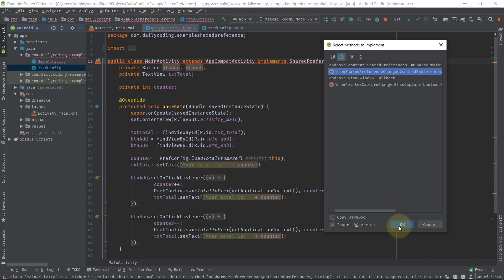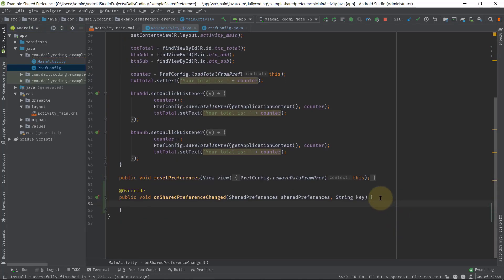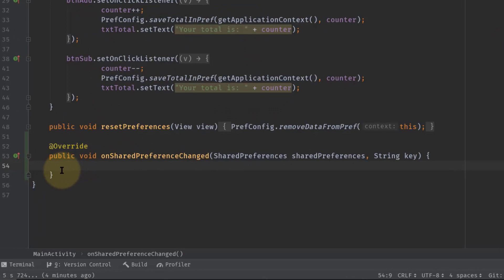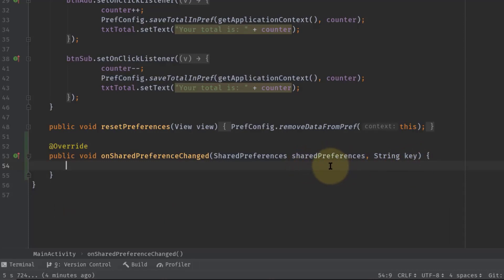Now in this onSharedPreferenceChanged method we have a SharedPreferences object and a key. The preference object will listen for any changes in the preference, and the key is our preferences key which will be changed, added, or removed. Now we will check if the key equals our preferences key.